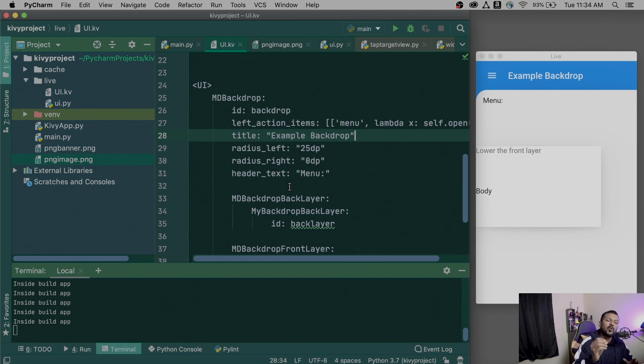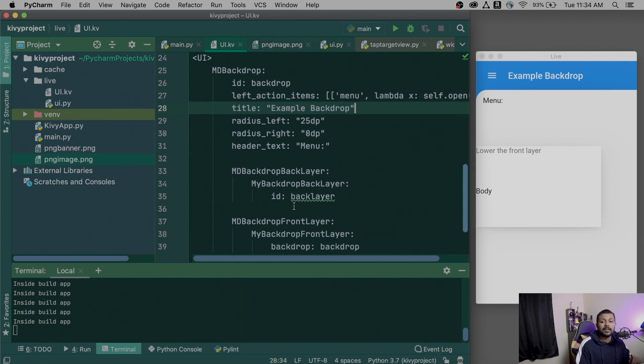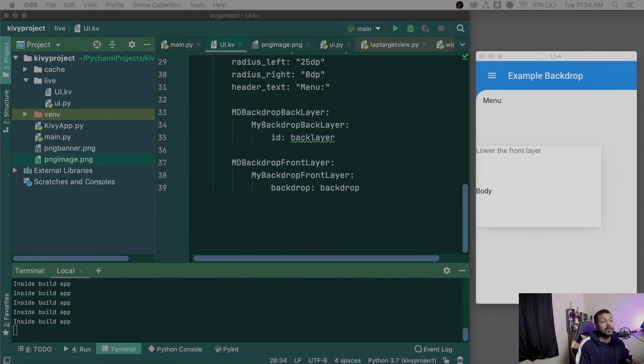That's pretty much how the MD Backdrop is created — very simple, nothing complex. You can use it in any application to create a very cool reveal effect, and it's part of the core KivyMD library itself. That's what I wanted to show you guys. Hope this video was informative — smash that like button. In the next video I'm doing a Flutter versus Kivy most-asked challenge, so make sure to subscribe. I'll see you guys there — Bharat, peace out!